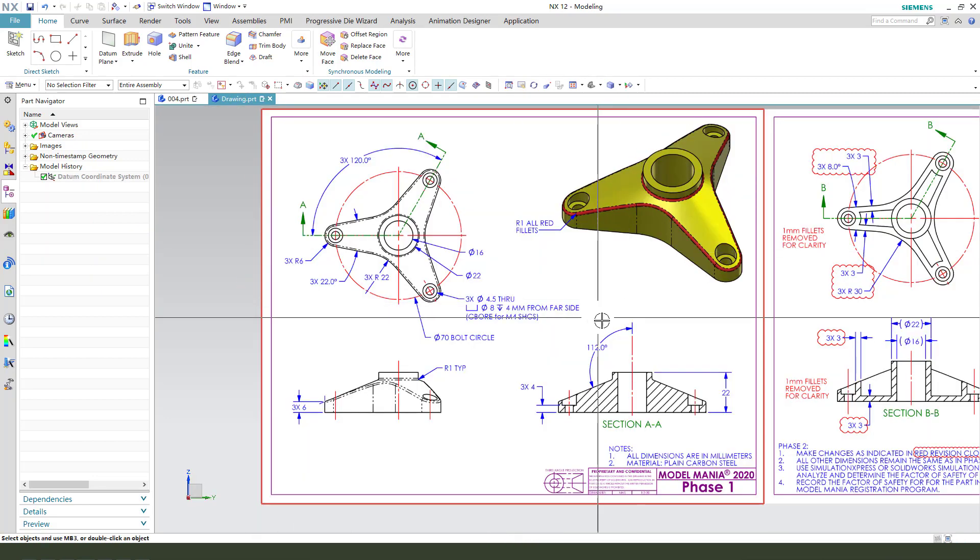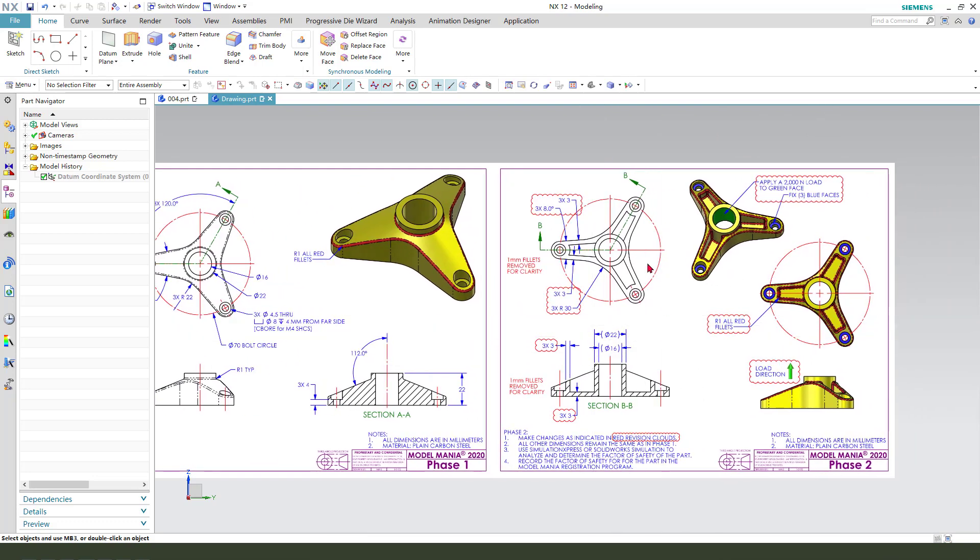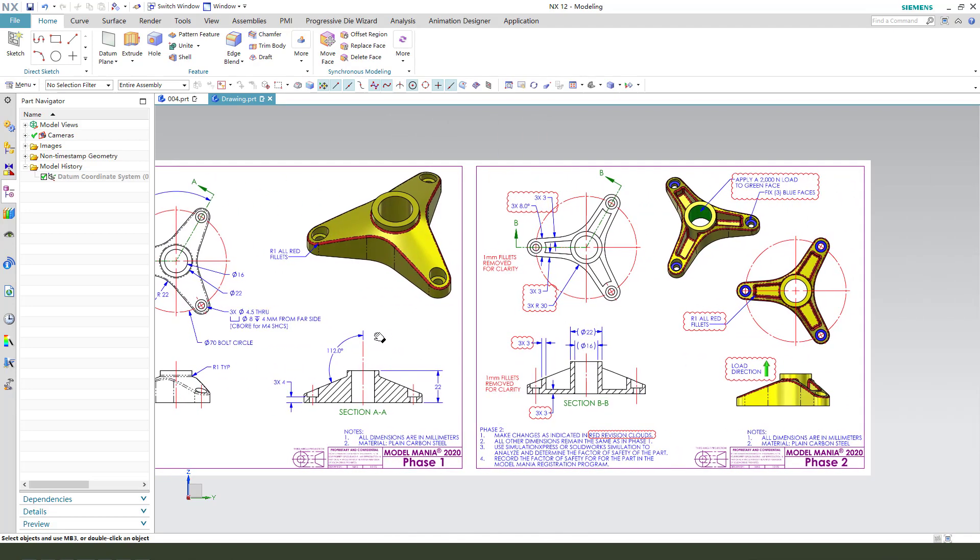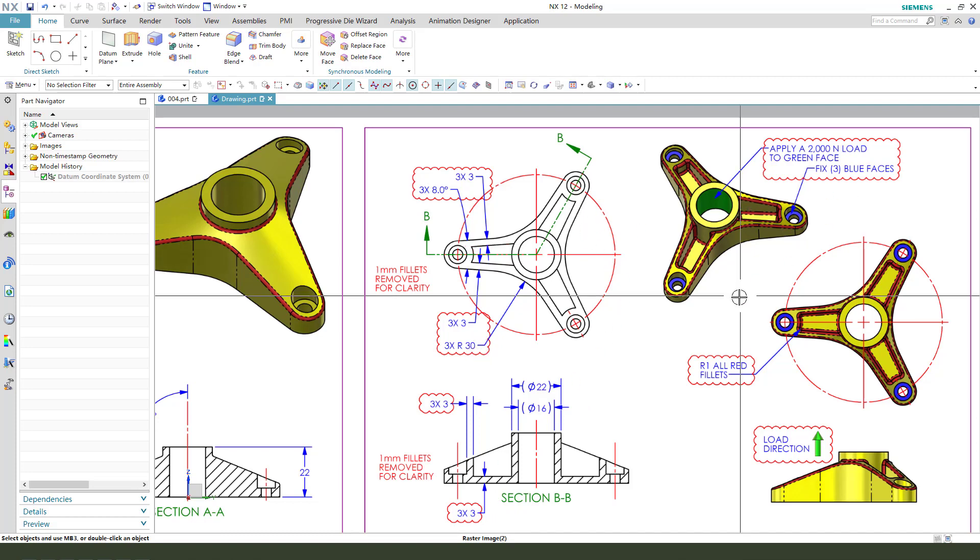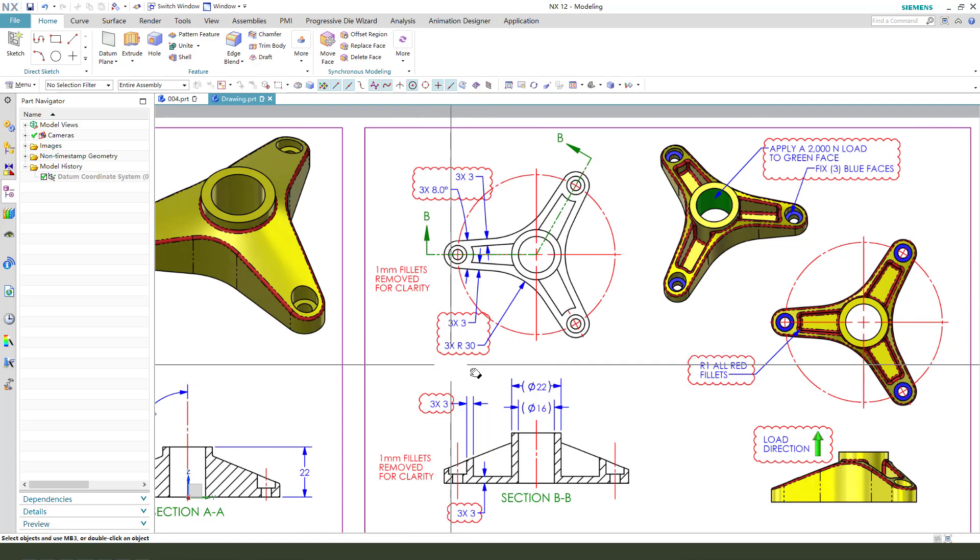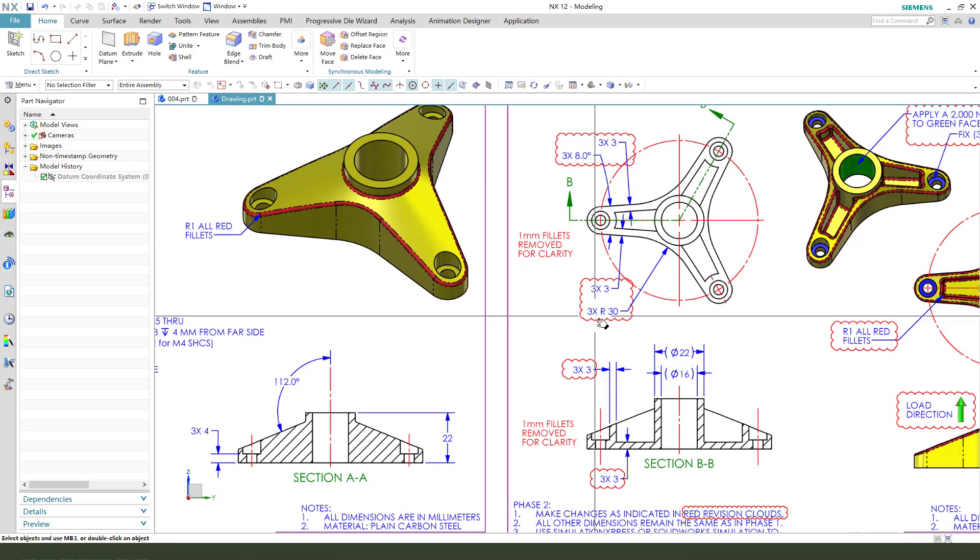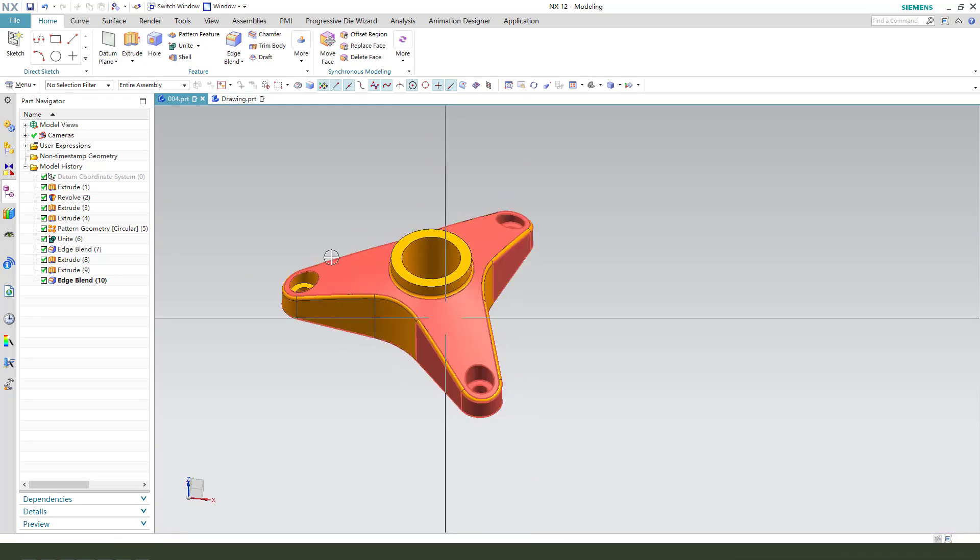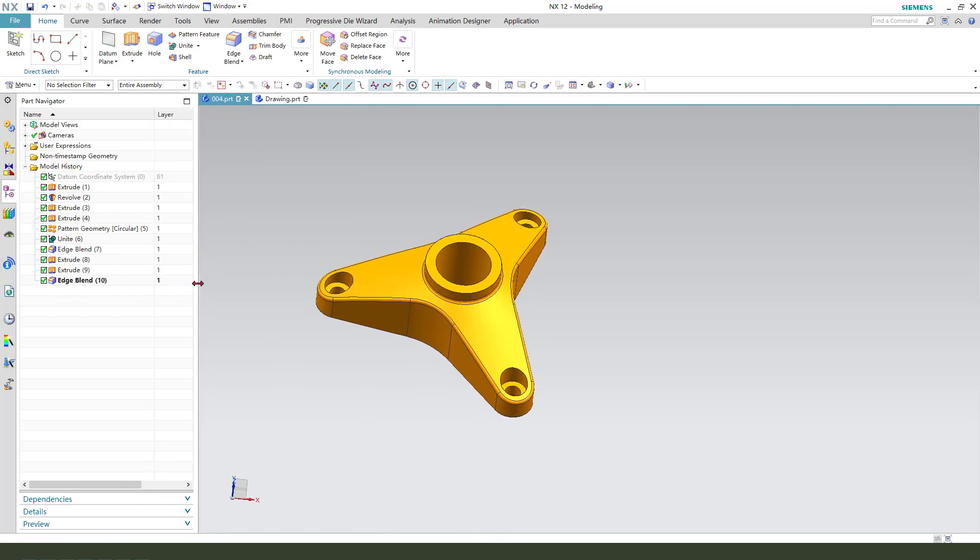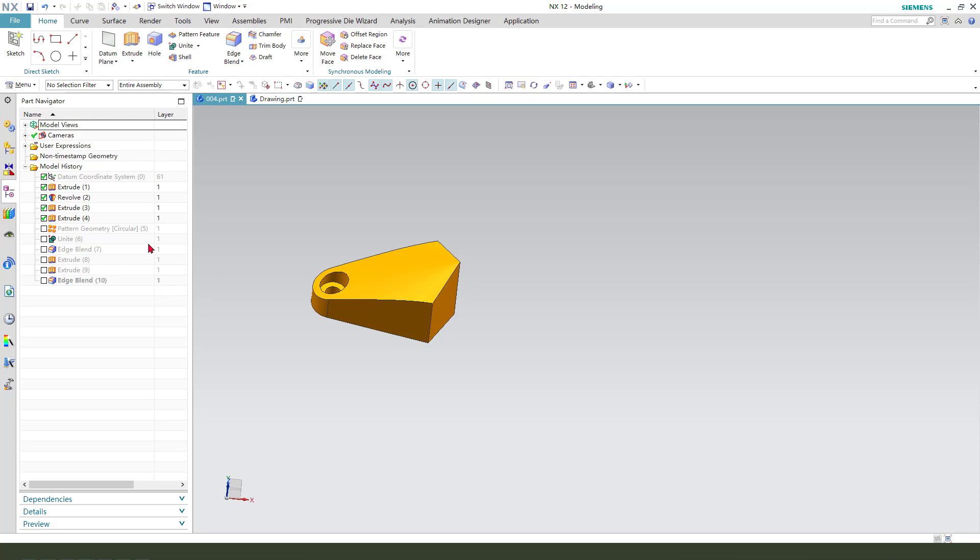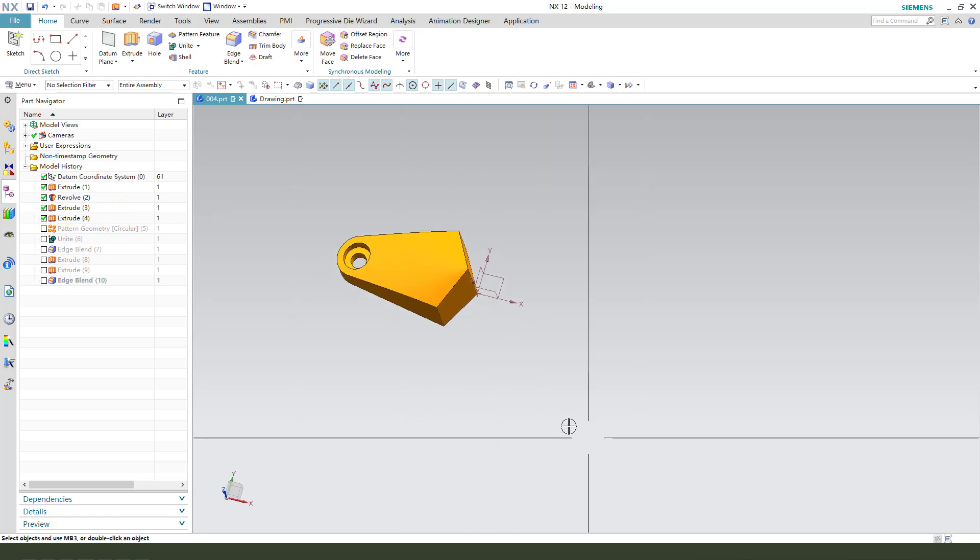Next, we need to create part two from part one. We need to change the dimension, 3 millimeter, 3 millimeter, 6, and the radius 16. Okay, let's start. We need to come back from here, modify the part. Let's start.